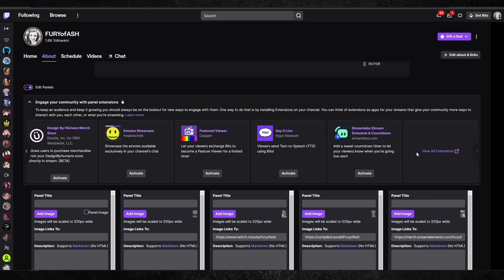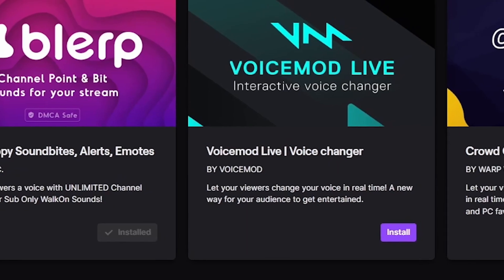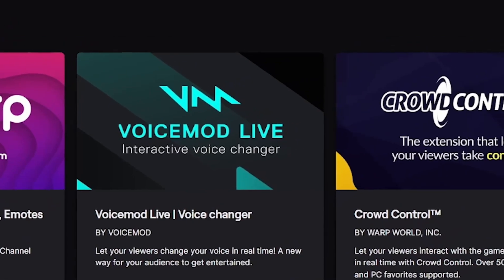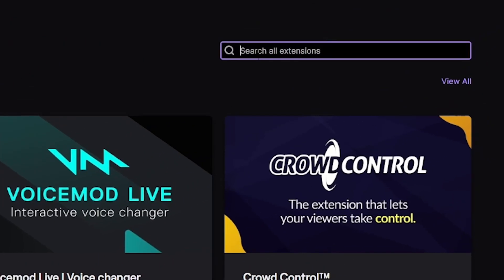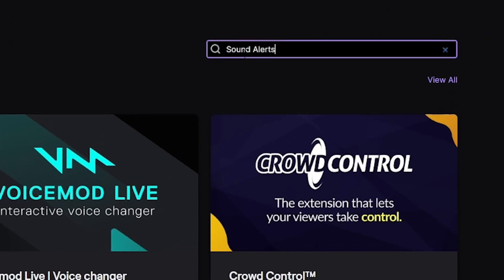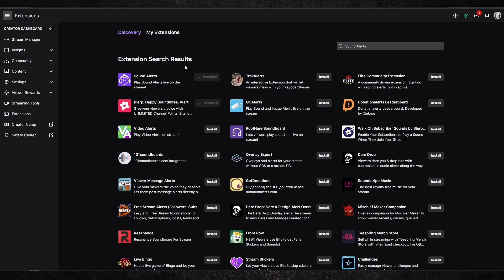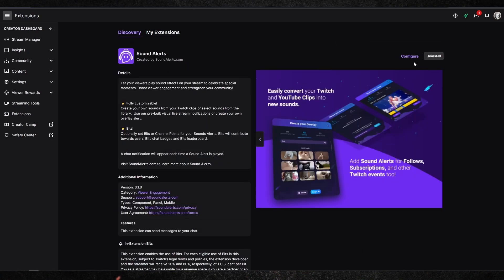These extensions can range from having a sub leaderboard to interactive things for your community — there are a lot of really cool ones you should definitely look at. For the one we need today, you just need to scroll all the way over to the right and hit 'View All Extensions.' Once you've clicked this, there is a search bar in the top right-hand corner, and you're going to type in 'Sound Alerts.' It's the first result that pops up, and once you click it, there's an option to configure it in the top right-hand corner.